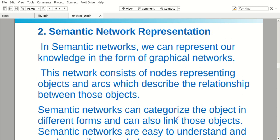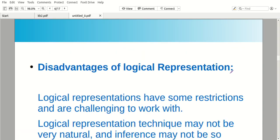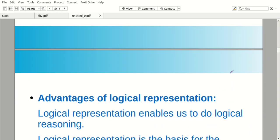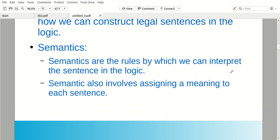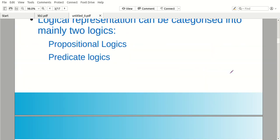Second one: semantic network representation. We have two types of logic representation — propositional logic and predicate logic. This is the semantic method.